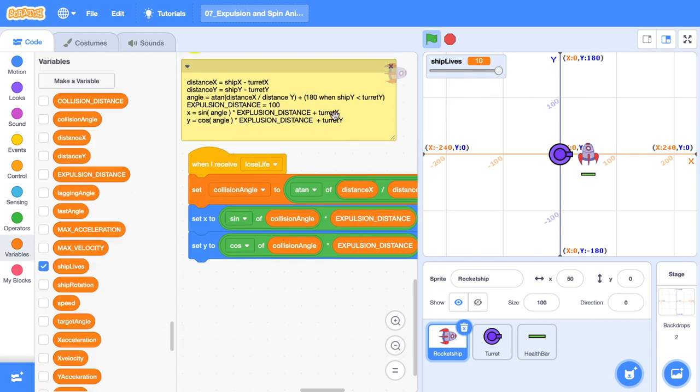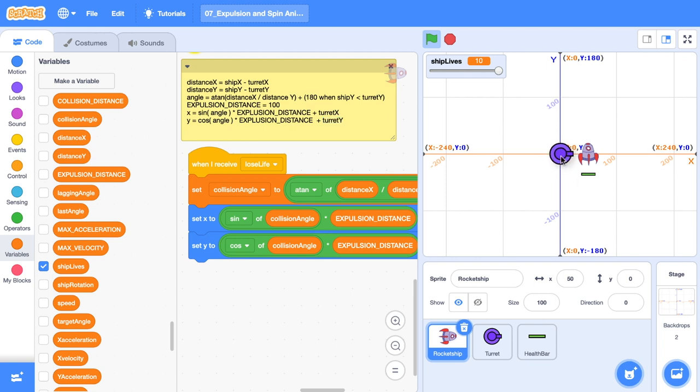Those of you with a keen eye would have seen me adding turret X and turret Y here. This certainly applies when our turret isn't in the center. So when it's in the center, our turret's value is zero, zero. But if we move it down here, we need to compensate. I'll show you what I mean.